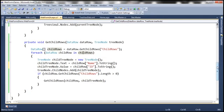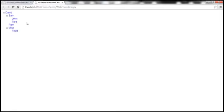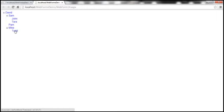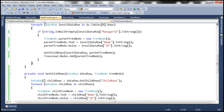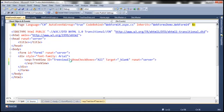At this point, if we run this, the data from the employee table should be bound to the tree view control. We have the employees displayed as expected: under David we have Sam, Pam, and Mike; under Sam we have John and Tara; under Mike we have Todd. But we need a checkbox control next to every employee. It's very simple — there is an attribute called 'show checkboxes', and we need to set it to 'all' so that it displays a checkbox next to every employee.